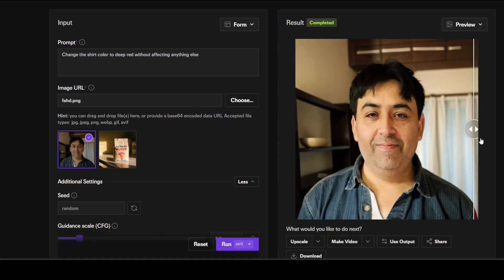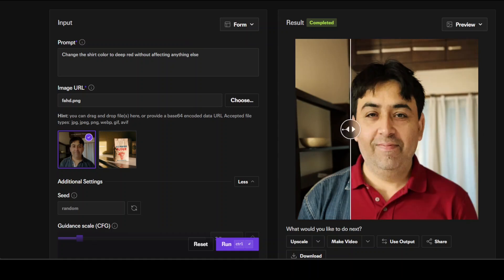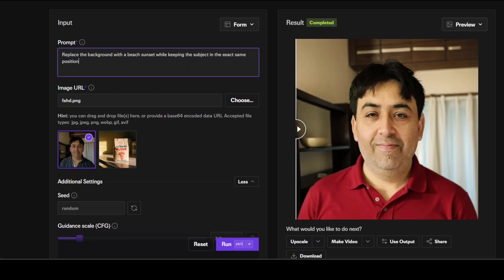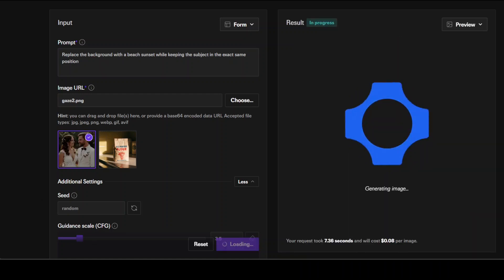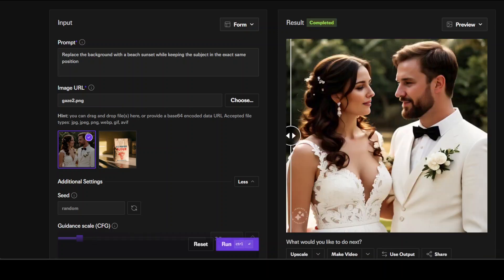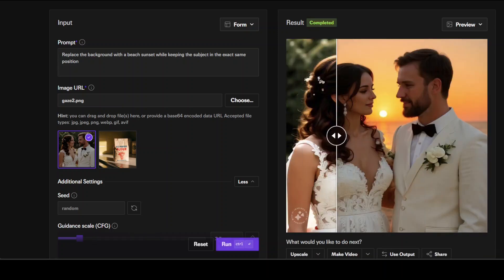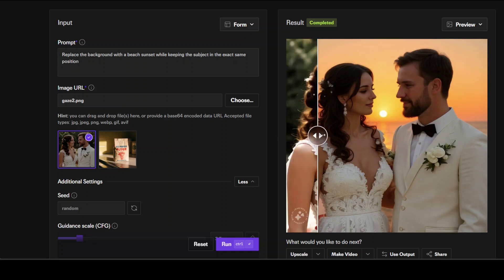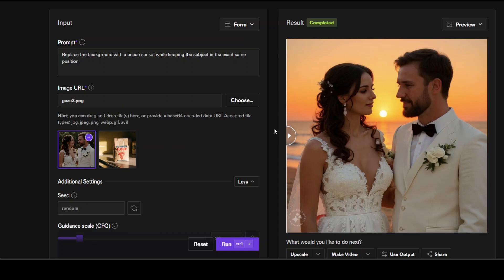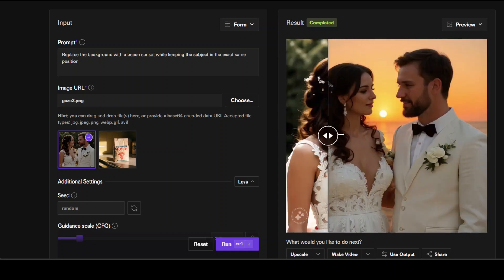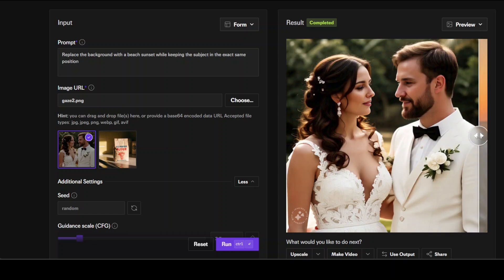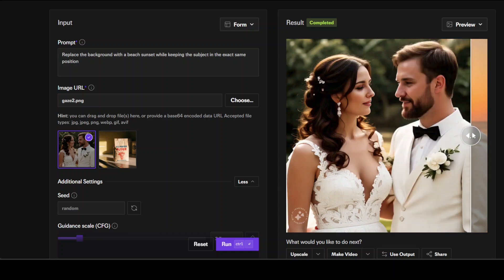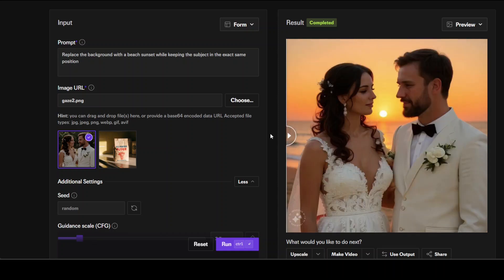There you go, you see it's a red shirt which I think is exceptionally good. Very, very well done. We expect nothing less from Black Forest Lab, to be honest. Now I have given it this wedding scene and I'm asking it to replace the background with a beach sunset while keeping the subject in the exact same position. Wow, can you believe this? This is out of this world! There's slight difference as you can already tell, probably especially in the female, but other than that it's really, really cool. Very, very nice.